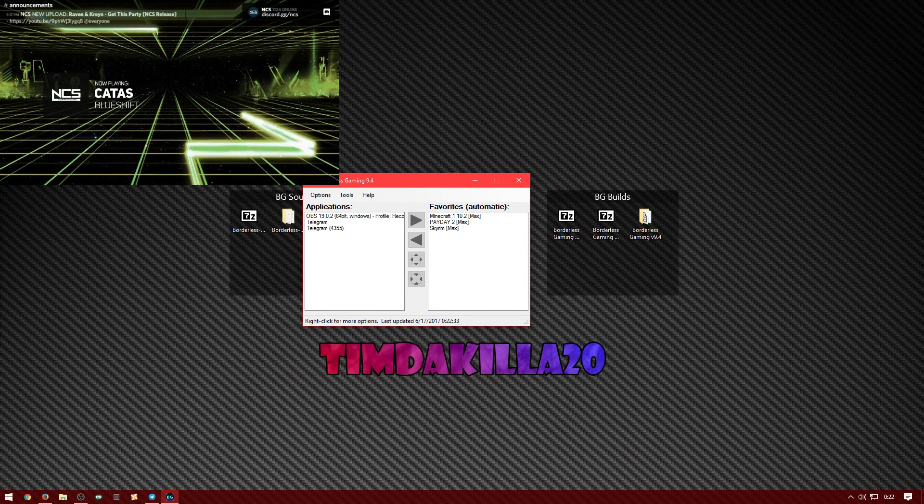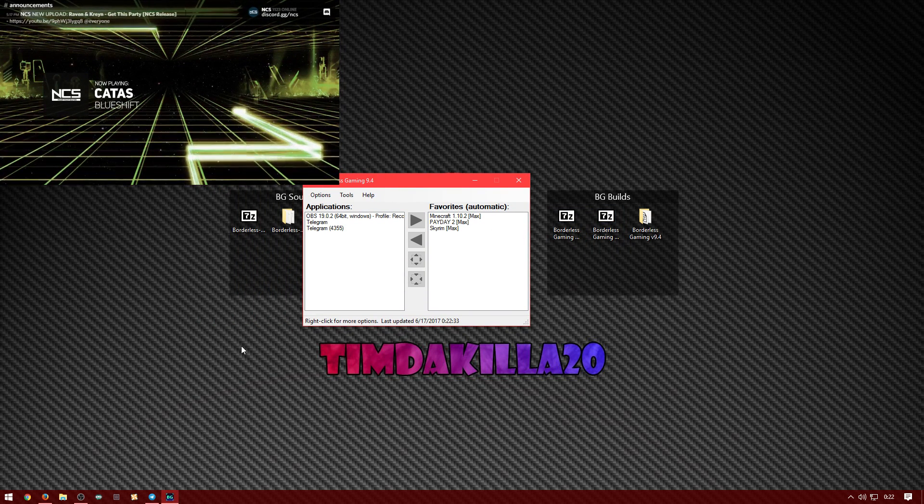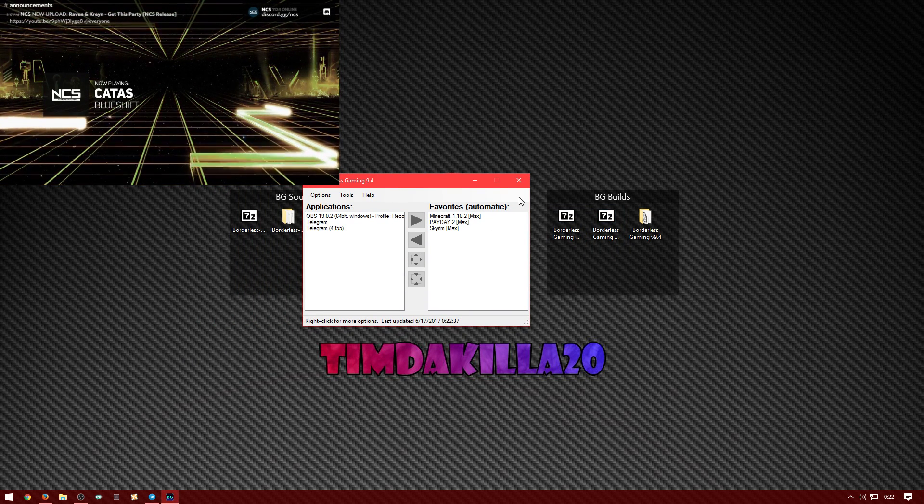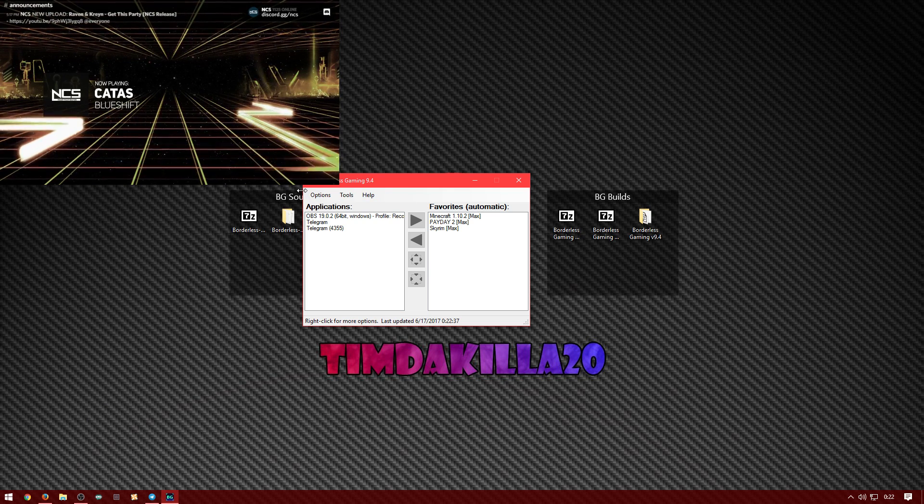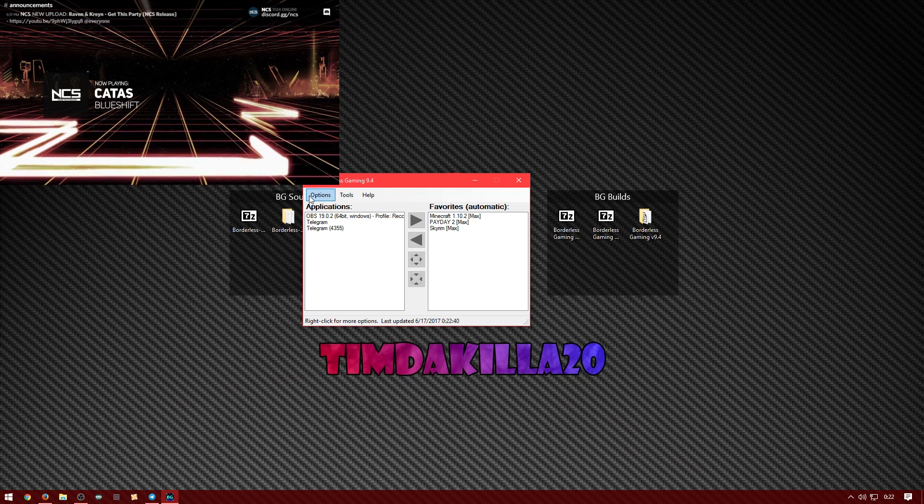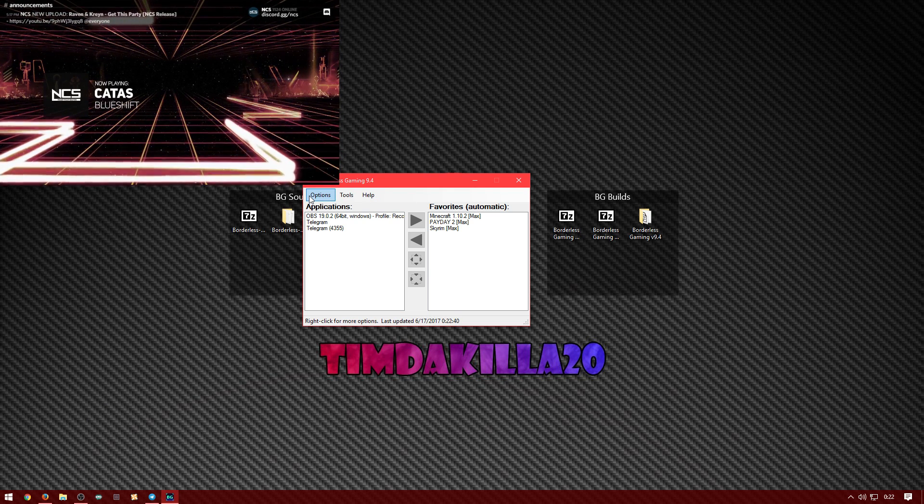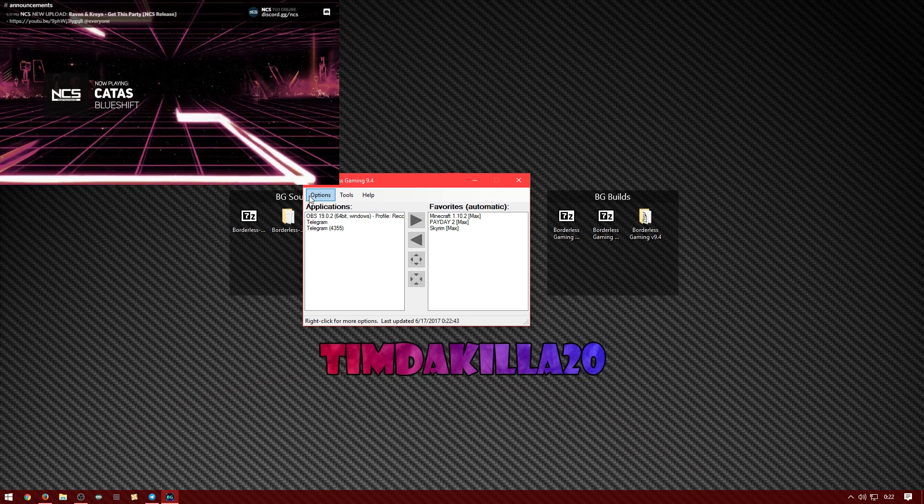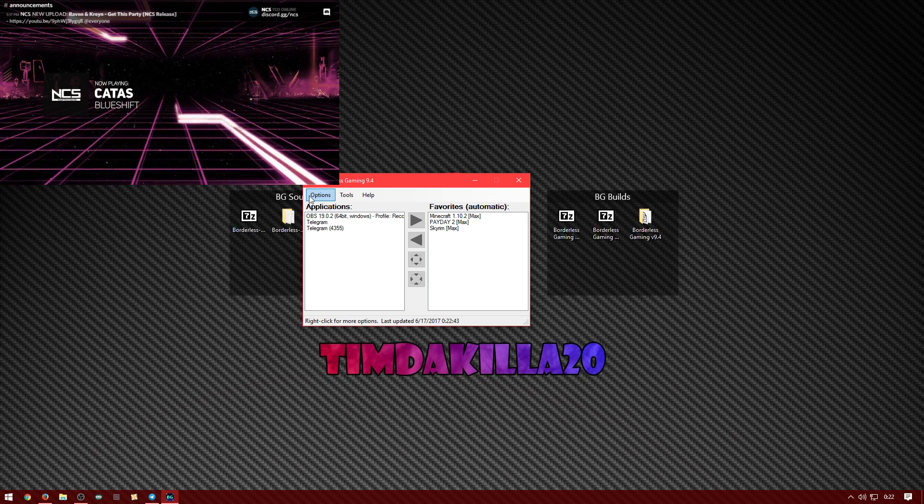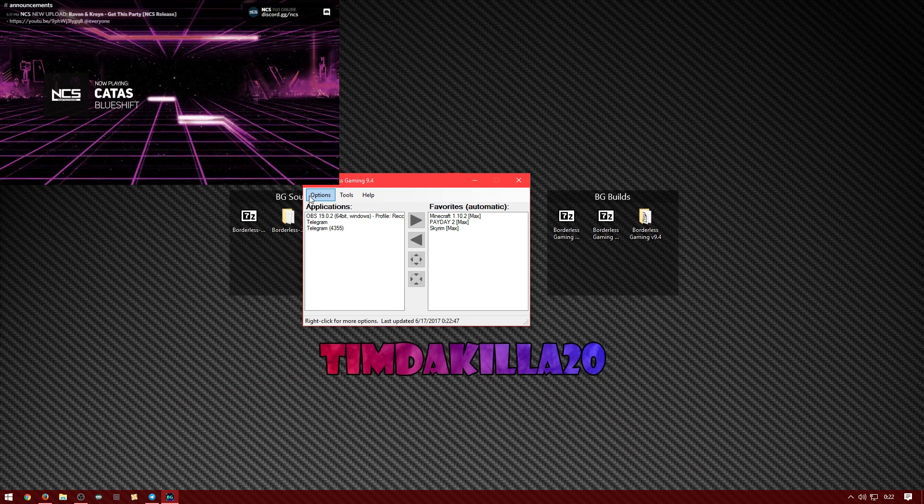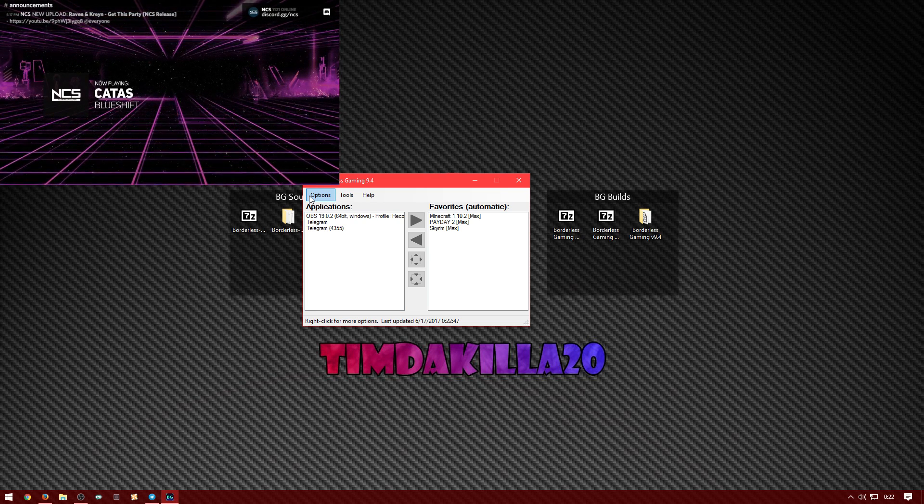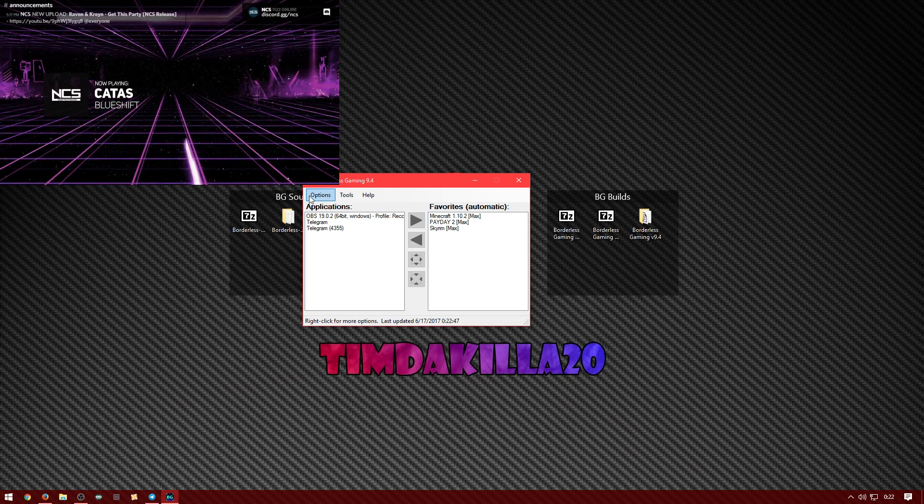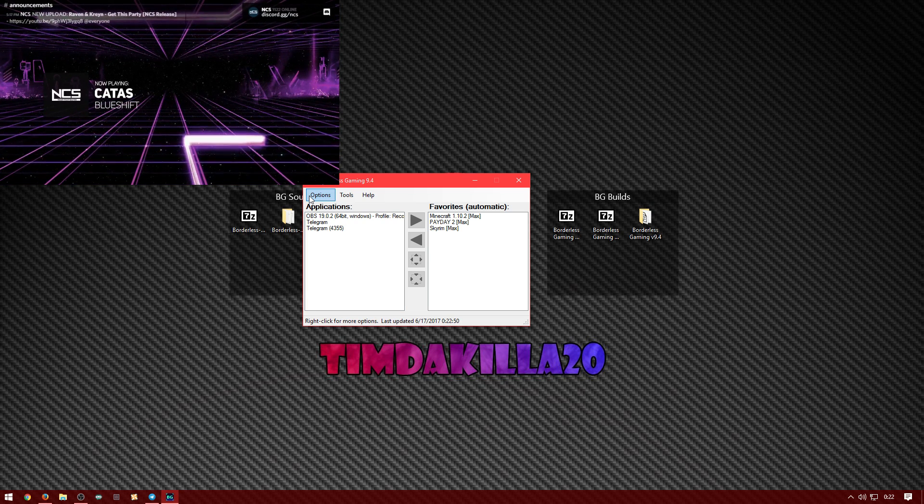But yeah, so this is the other way you can do it to get it for free without paying the four dollars. And that's pretty much all. This is 100% legal, it's not illegal because it's an open source program. The guy even allows you to do this. And yeah, so hopefully you guys enjoyed the video. See you guys next time and peace.